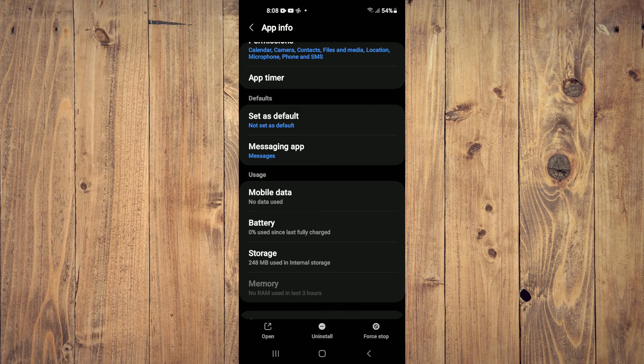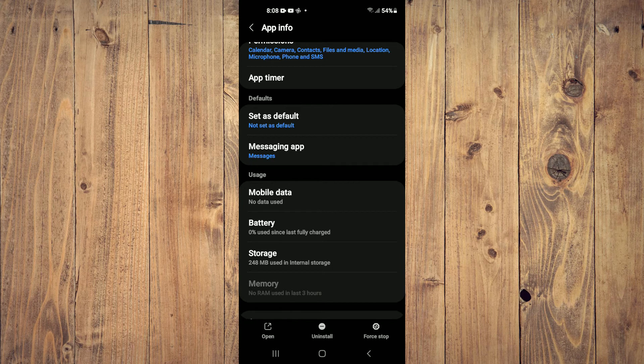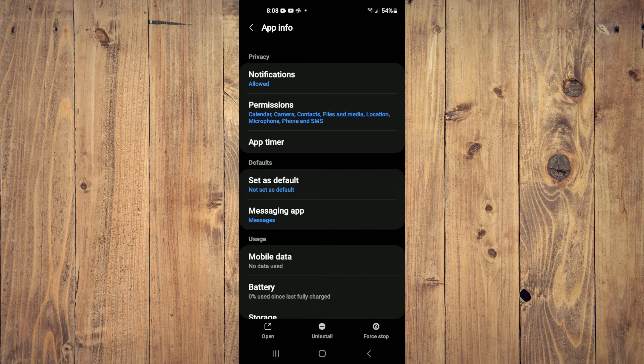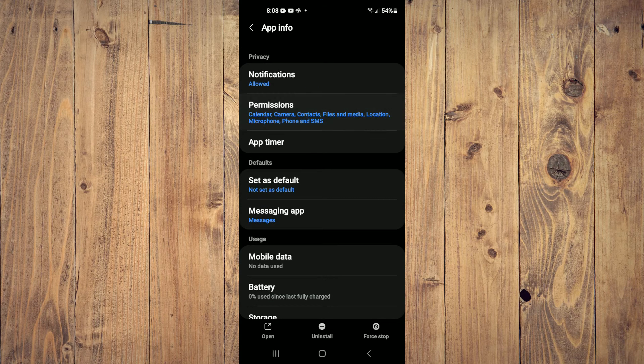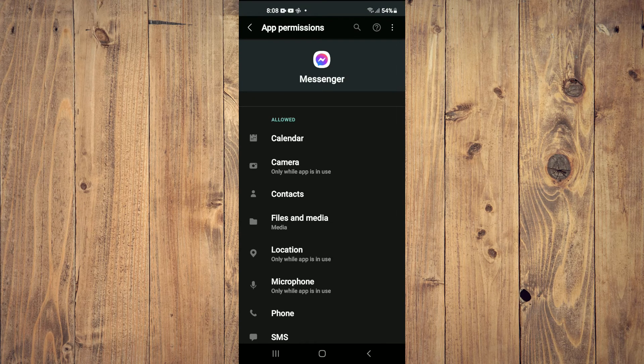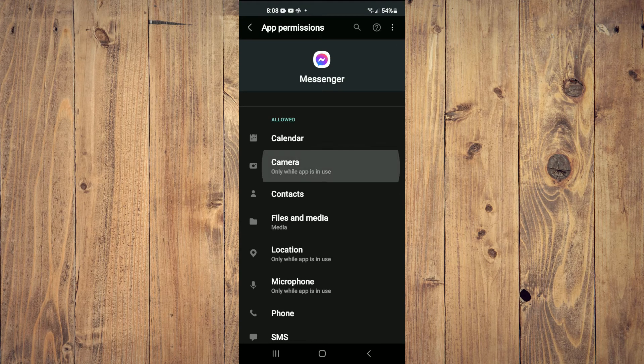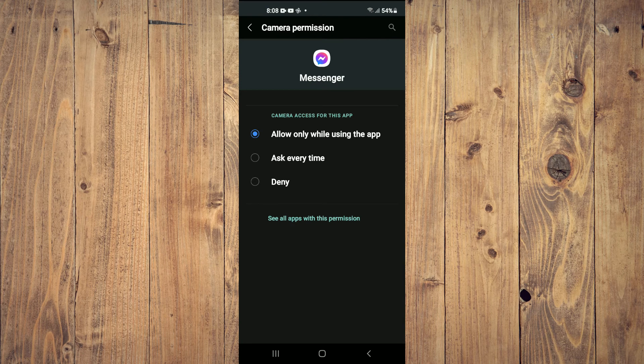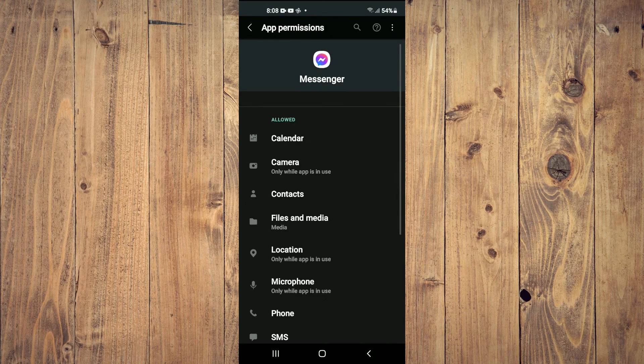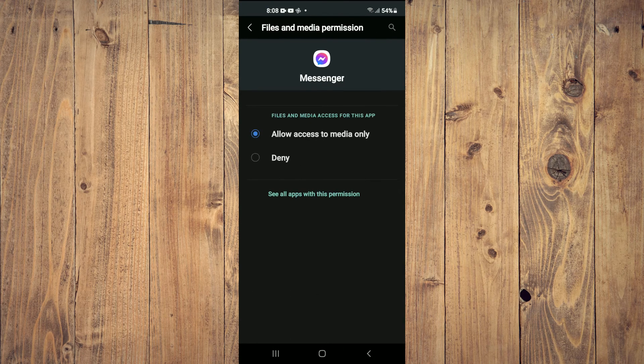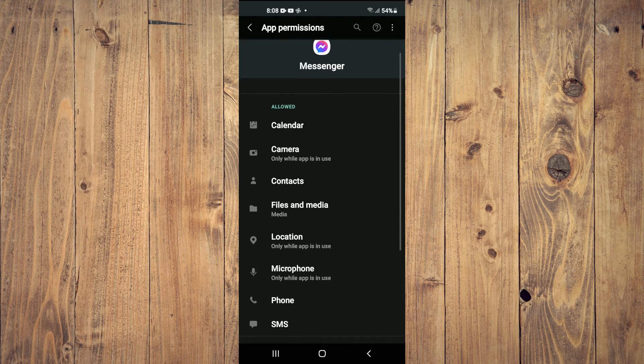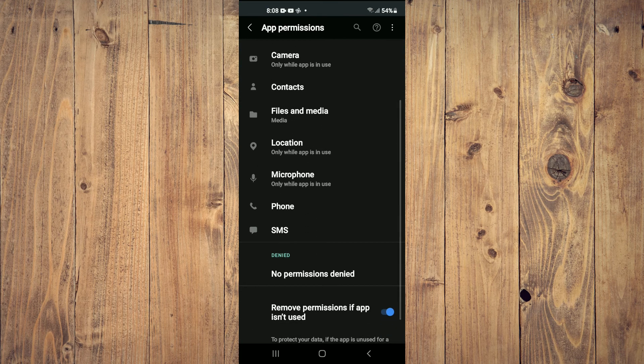After you have done that, you're going to scroll up and select Permissions. You want to ensure that all of the permissions are enabled, as you can see right here. Simply scroll through and ensure all permissions are enabled.